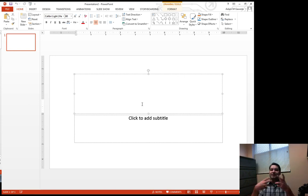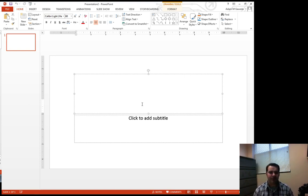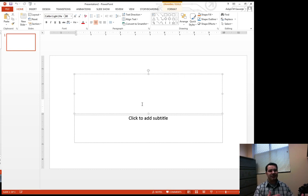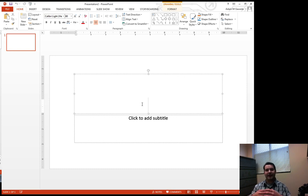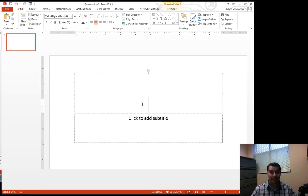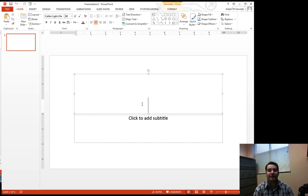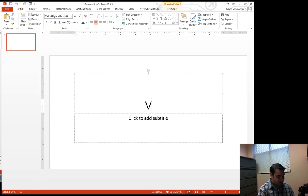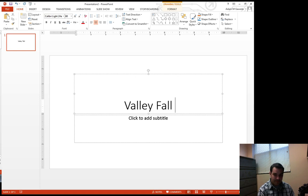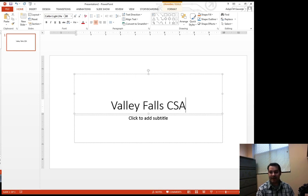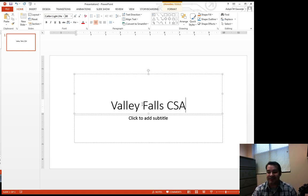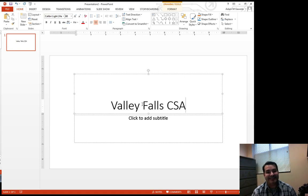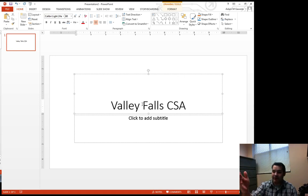Well, we'll get into that just a little bit. But this title slide, it's supposed to entice the user. It's supposed to set the mood. It's just like with Microsoft Word, we had a title to a paper. We have a title to our presentation, Valley Falls CSA, Community Supported Agriculture.